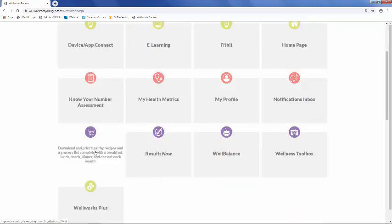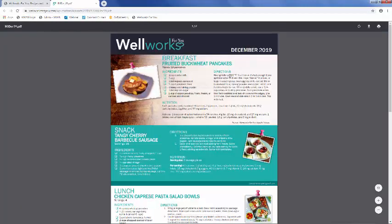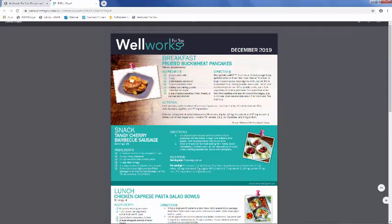The recipes and grocery lists are created and updated monthly by our team of health coaches. It provides you with a recipe for a healthy breakfast, lunch, dinner, and snack, along with the associated grocery list that you can print and bring with you to the store.